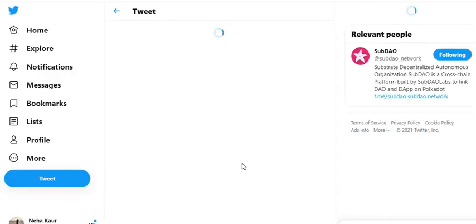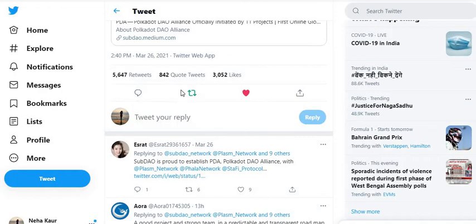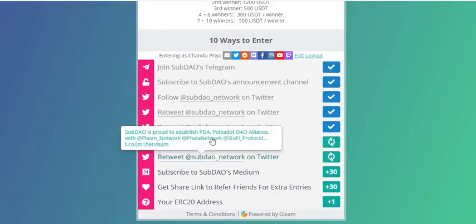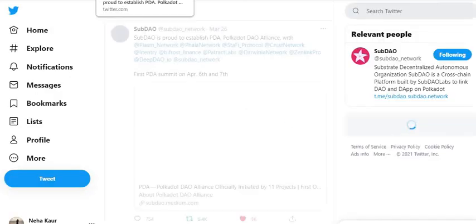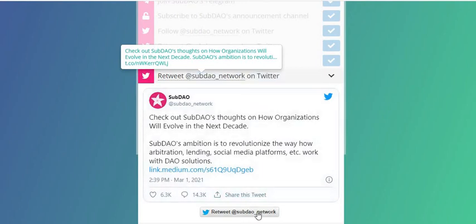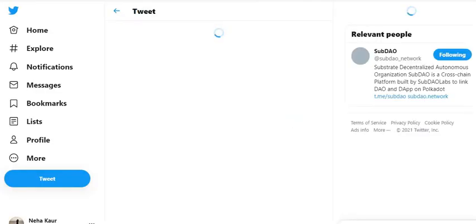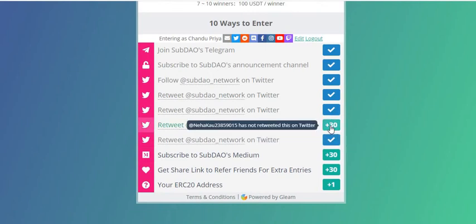There are several more retweet tasks to complete — do four or five more. Click here to retweet each one. There are so many Twitter tasks — it's difficult to track which ones have been done and which haven't. I'm retweeting these too.